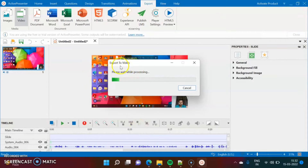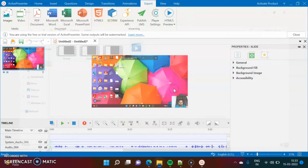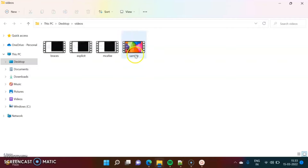It has started exporting — it will take some time. Our video is exported. Here it asks whether you want to open this file and view it. We will click on Play. Here we got it — this is the sample video that we have recorded.